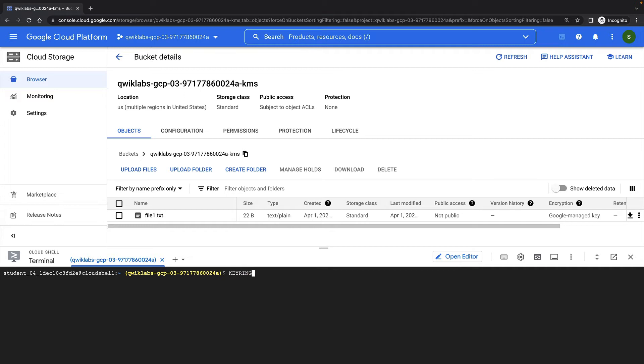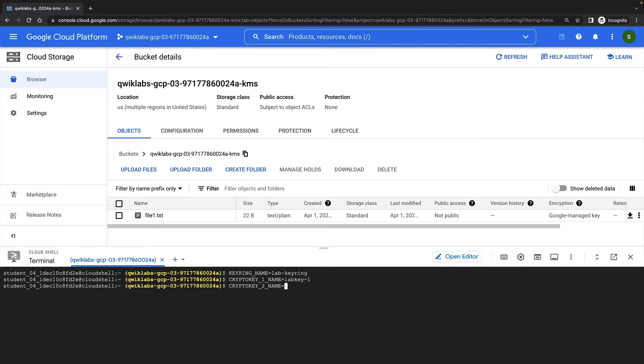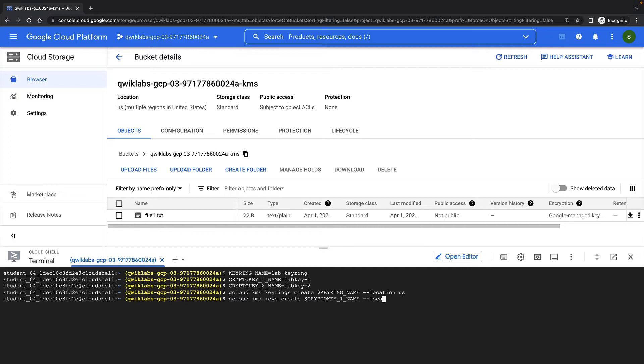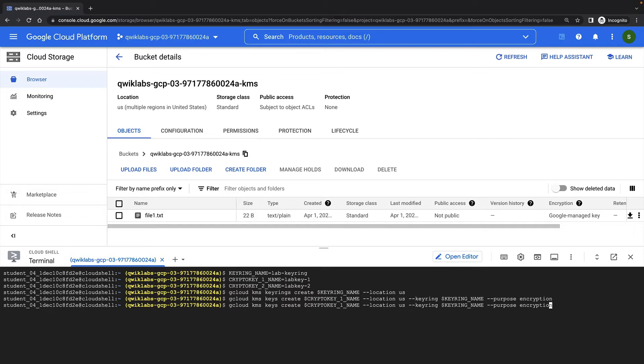To make it easier to run some commands in a moment, I'll set these up as environment variables. Now I'll create my keyring using gcloud KMS keyrings create. Next, using my new keyring, I'll create a crypto key named lab key1. Now I'll create another crypto key called lab key2.